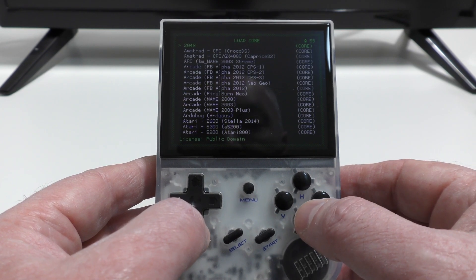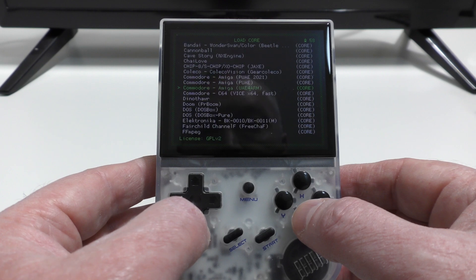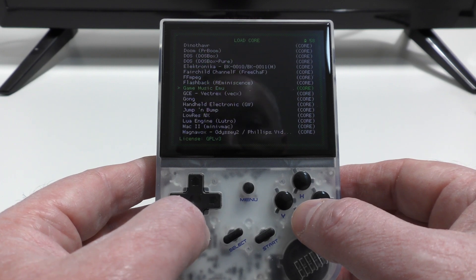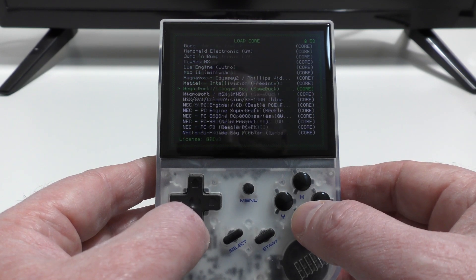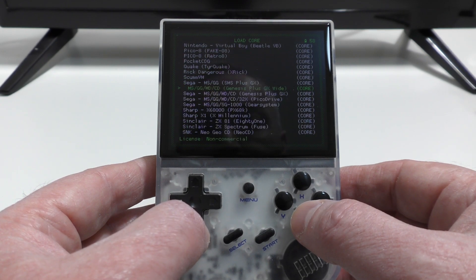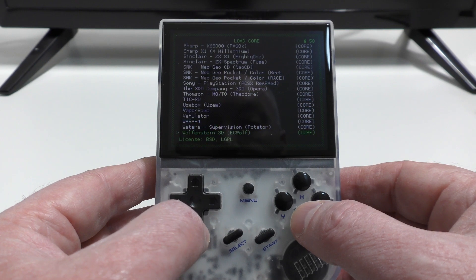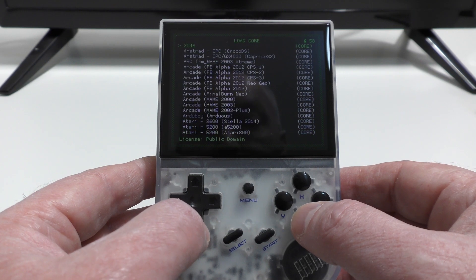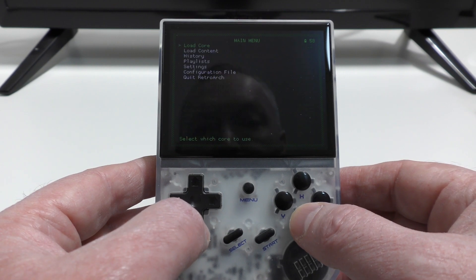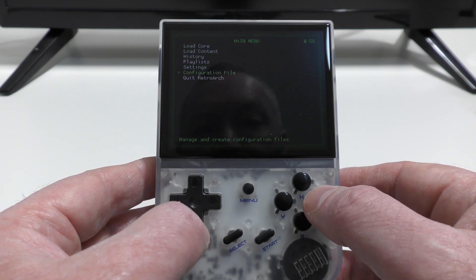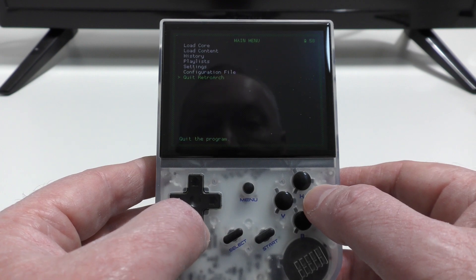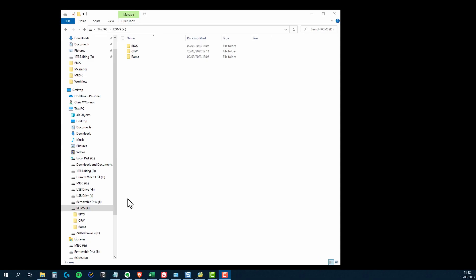And you can see RetroArch there as well. Now looking down here, you can see that there's a huge list of cores already installed. And this is one of the things that Mustard OS is going to be leveraging. So let's just quit out of this. I'll eject the card and put it back into the card reader on the computer.